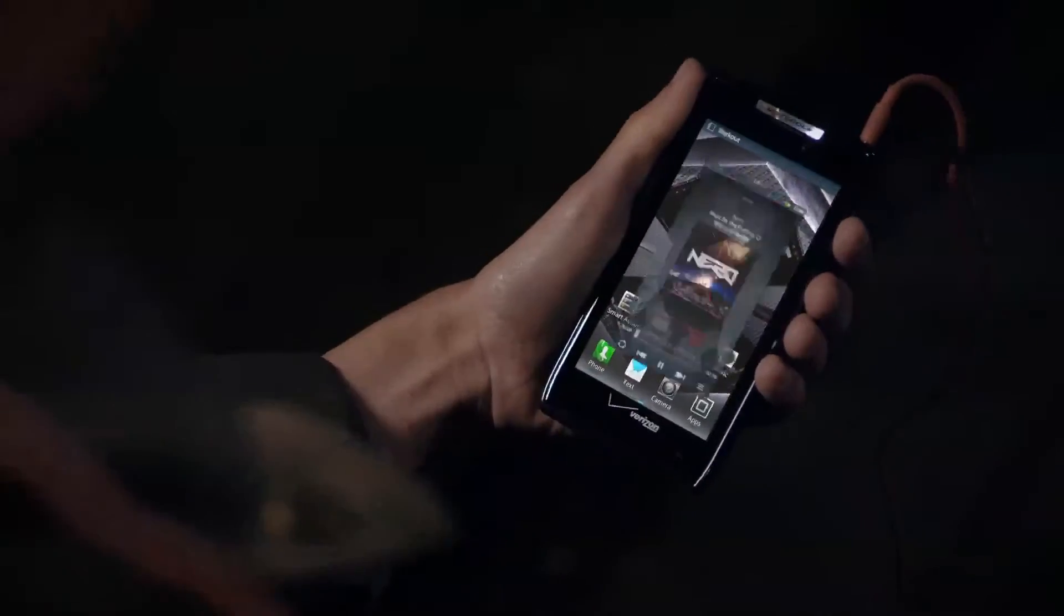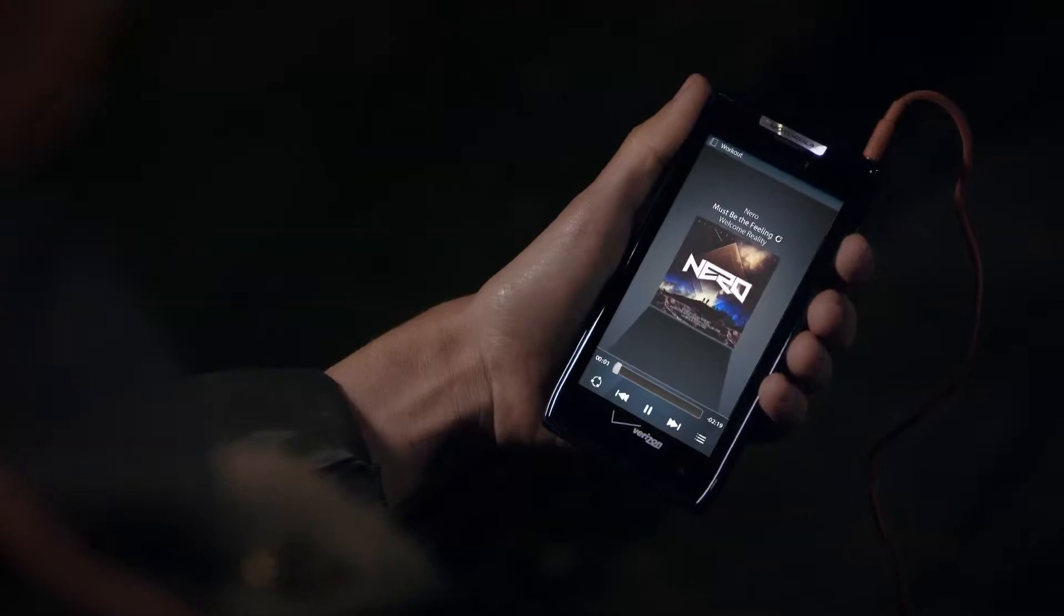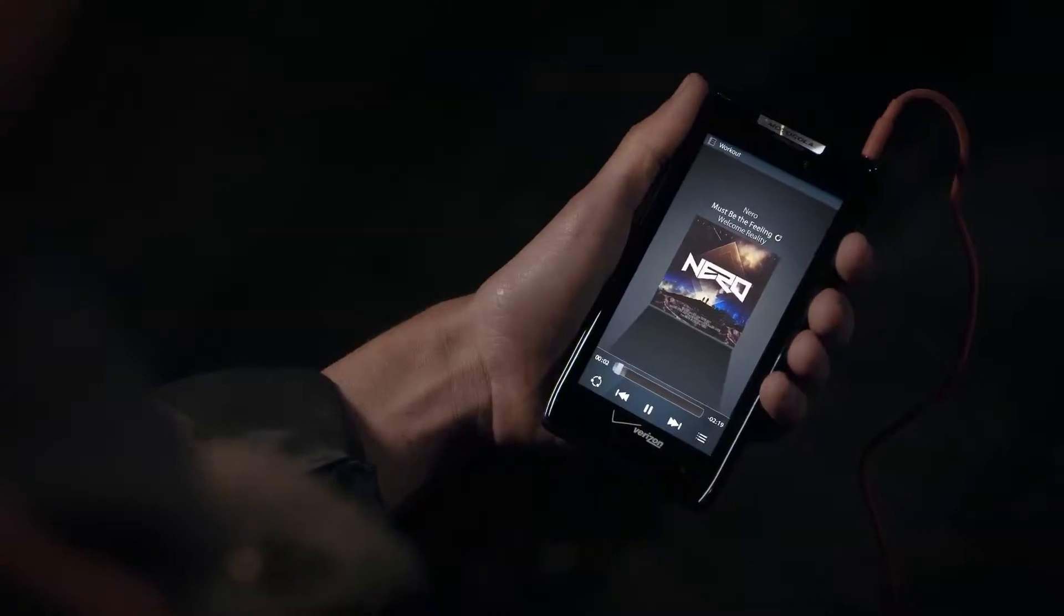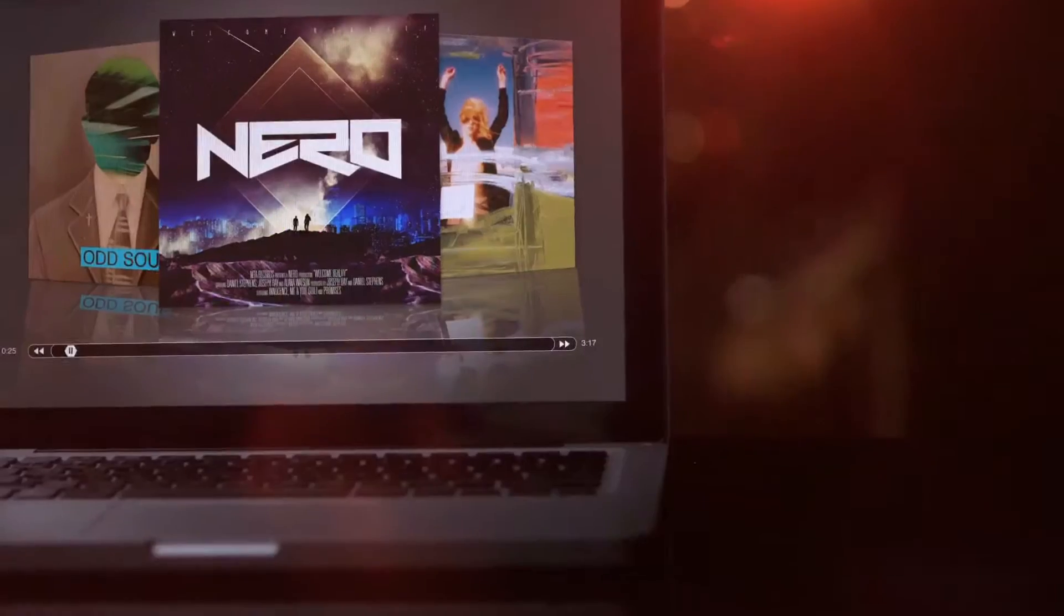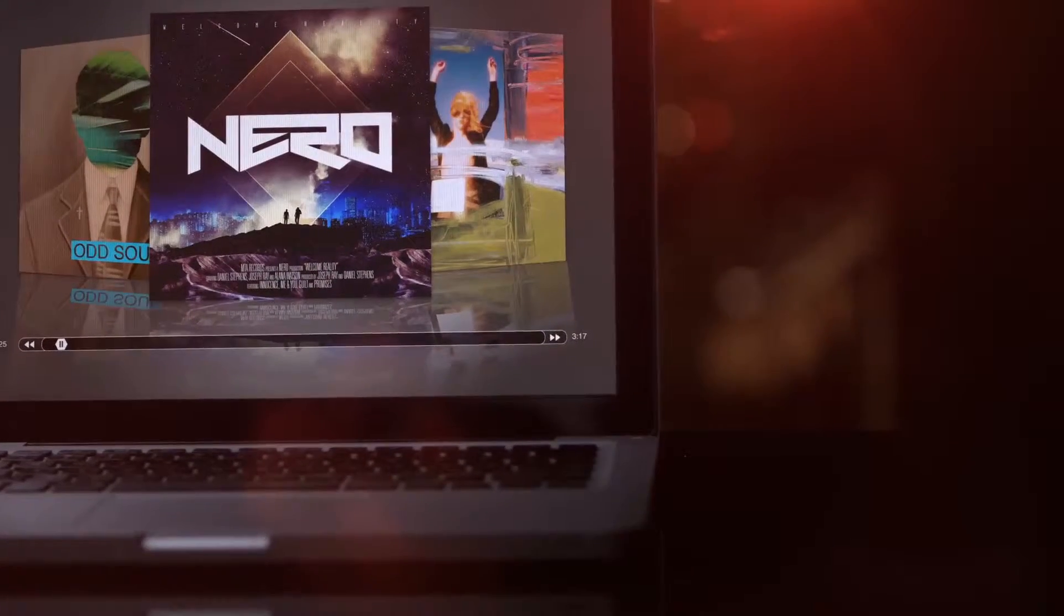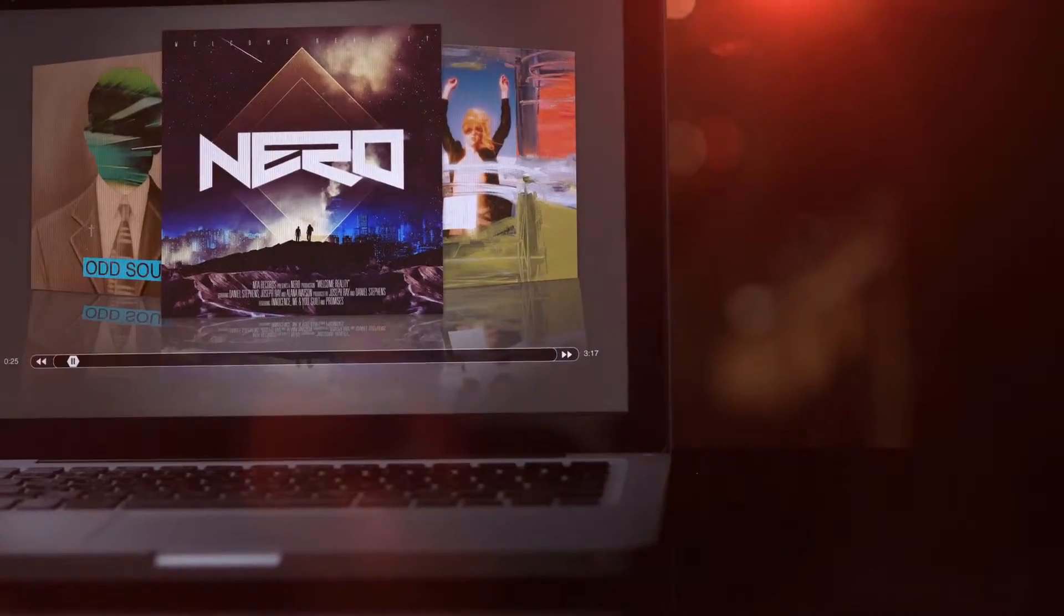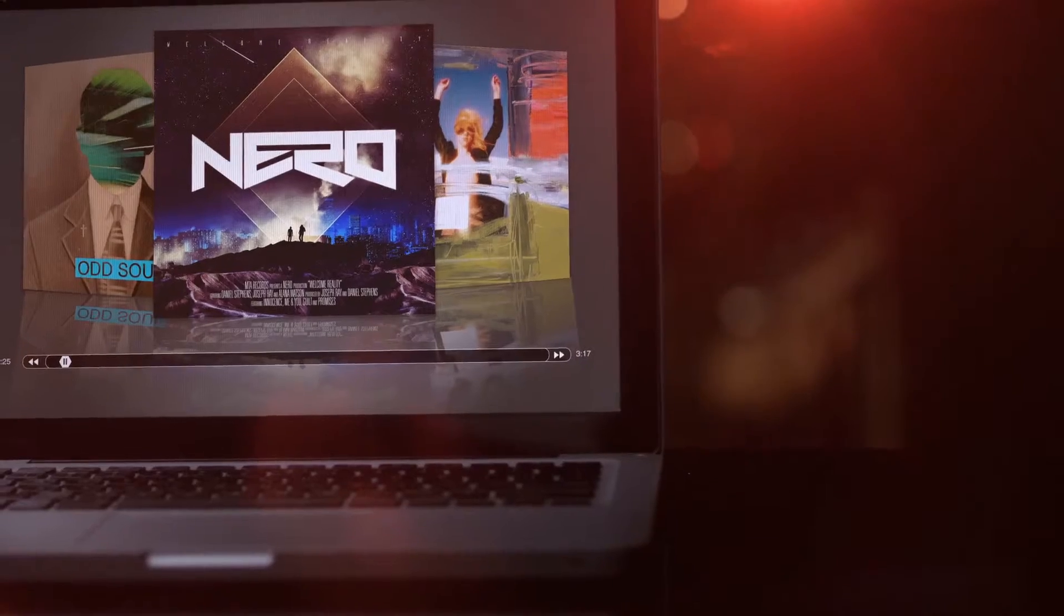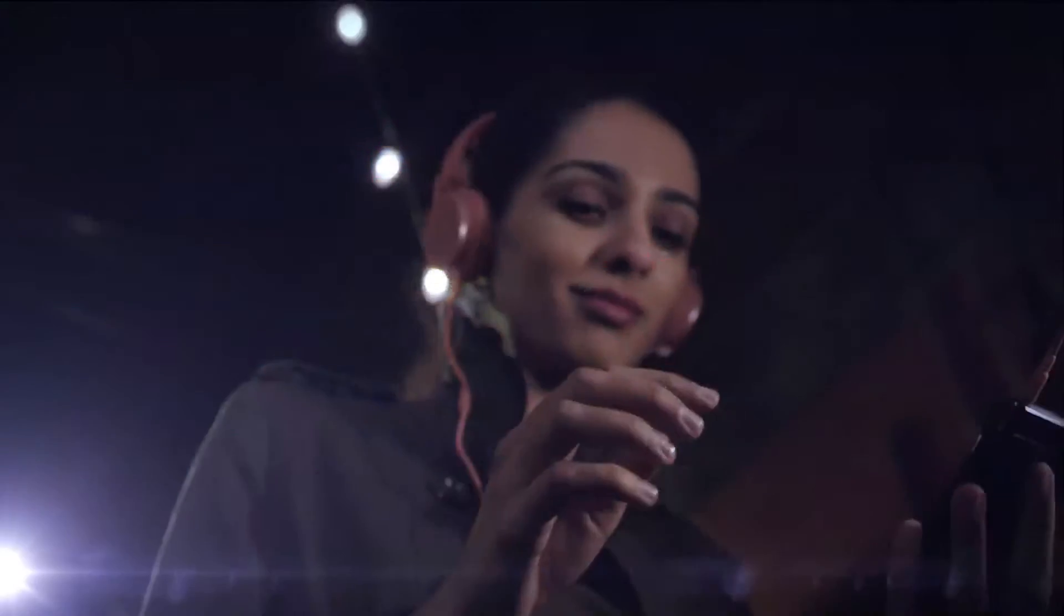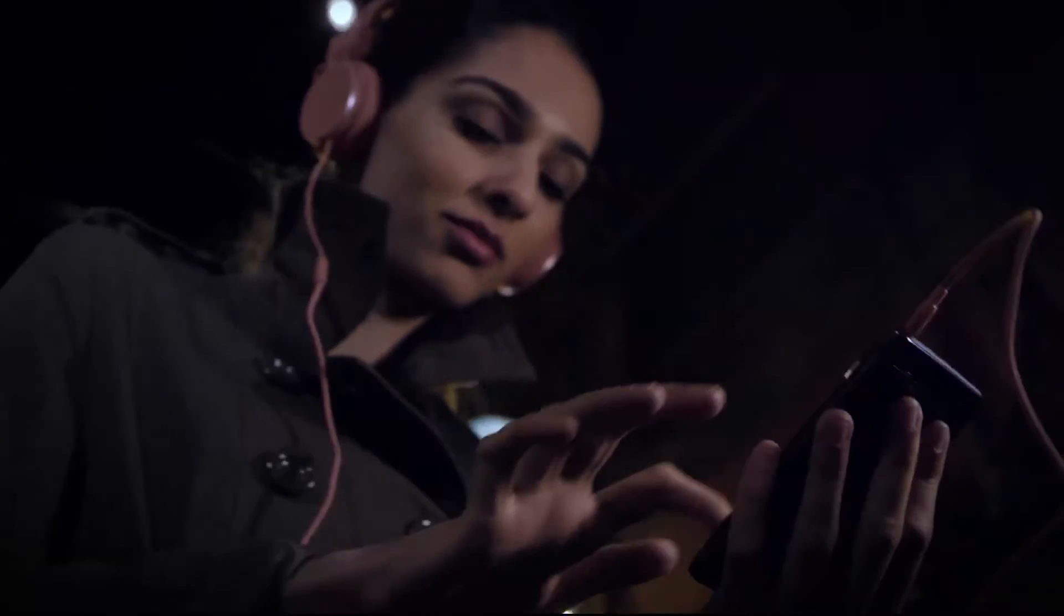Use MotoCast to wirelessly command music, videos, and documents from your computers to your Razer at the supercharged speed of Verizon 4G LTE.